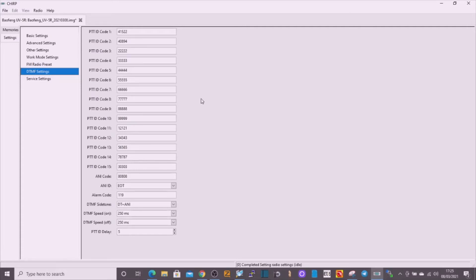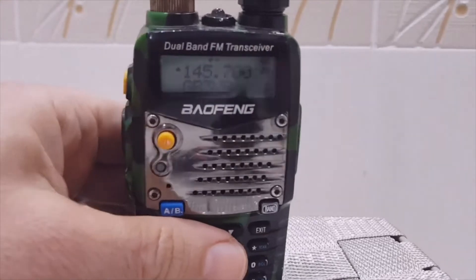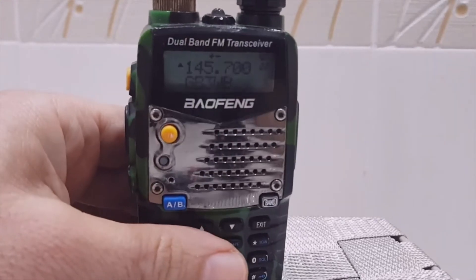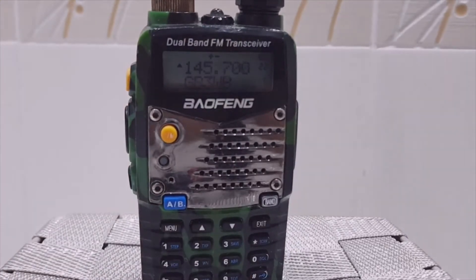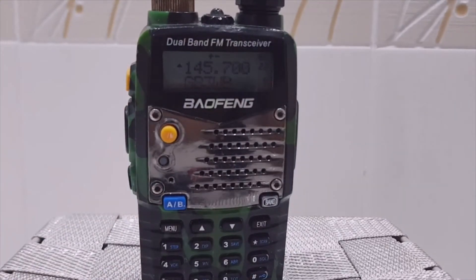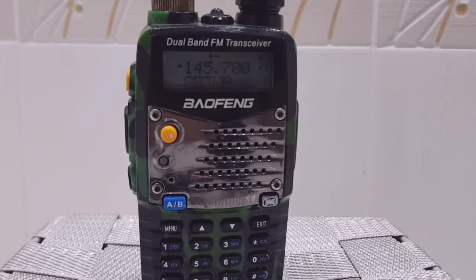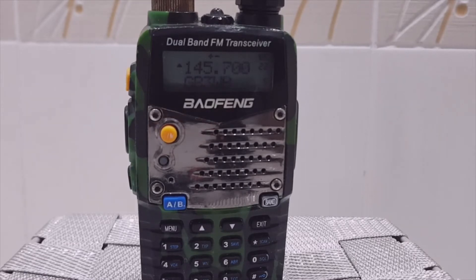So, 73, all the best. We've just been trying to get this UV-5R to do auto DTMF. I can get it to do the tones and send them out, but it's not actually working when I use it on the node. I'll show you how I did it anyway.